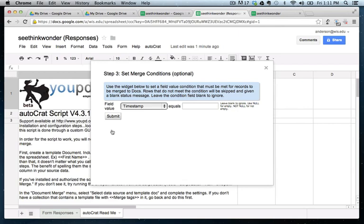Now, the set merge conditions. This is actually, it's very useful. It's optional, but highly, highly recommended if you want this to work the right way. So what this is asking you to do is how to determine which data from your spreadsheet should be brought over to your Google template.